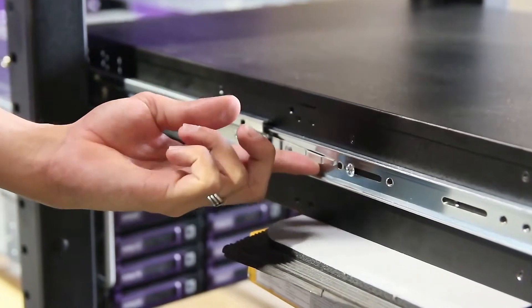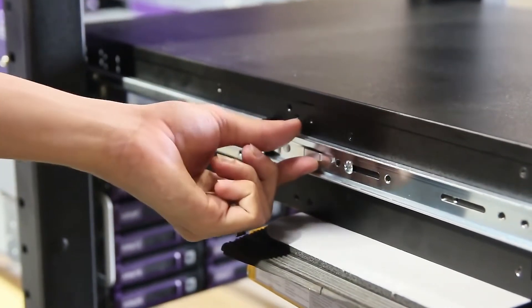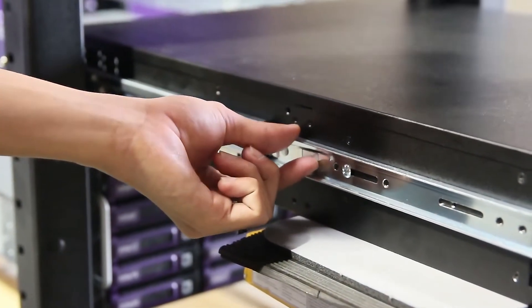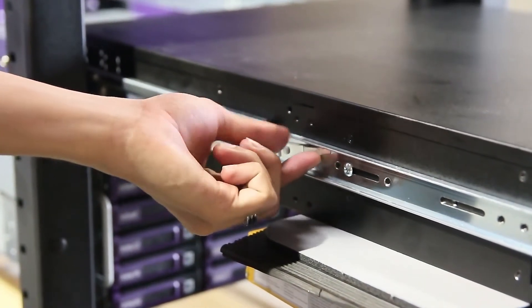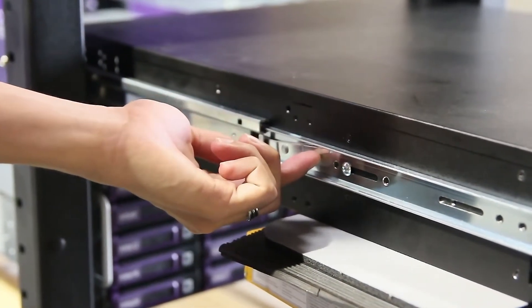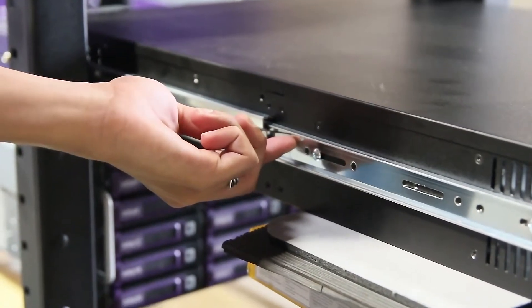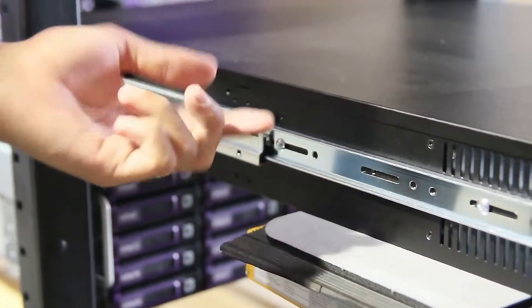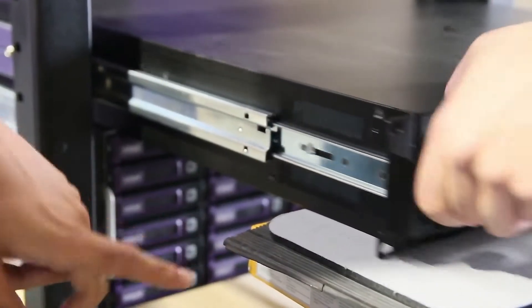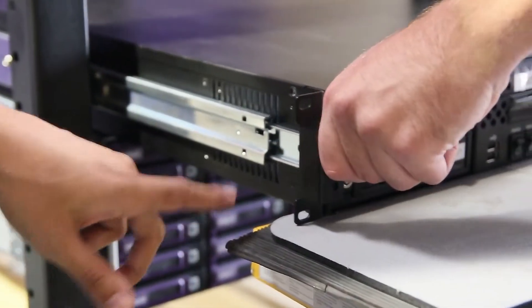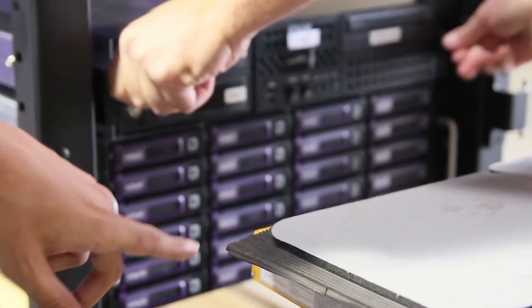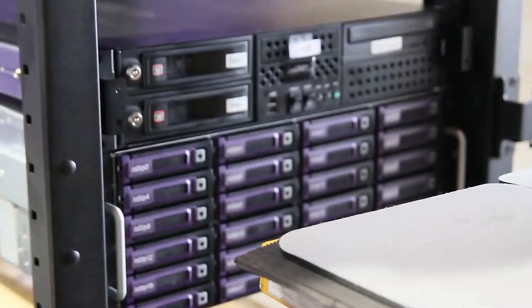There is a switch on both sides of the head node rail. One goes up, one goes down. Hit these switches and it will allow you to further push the head node into place.